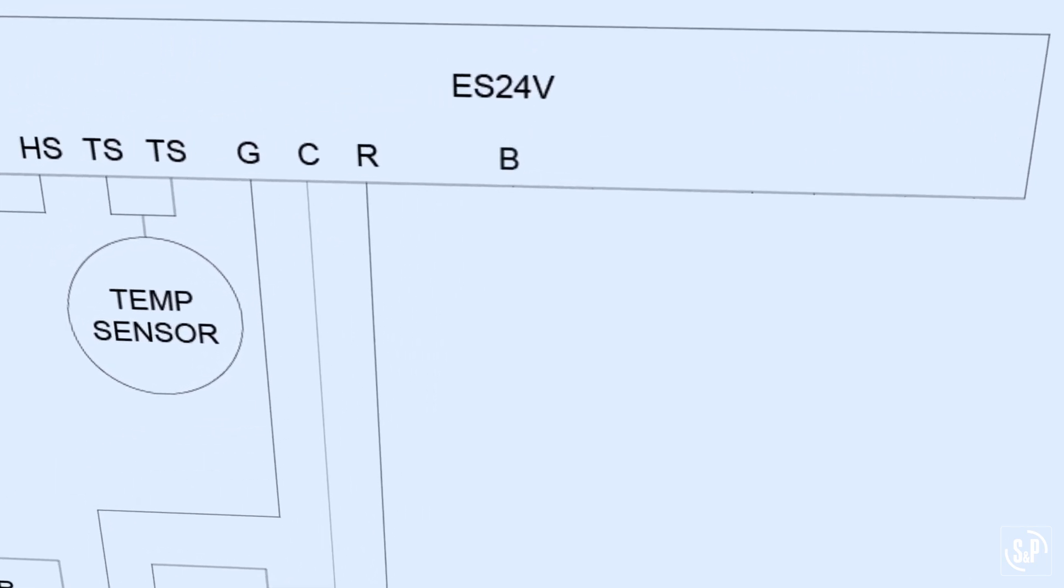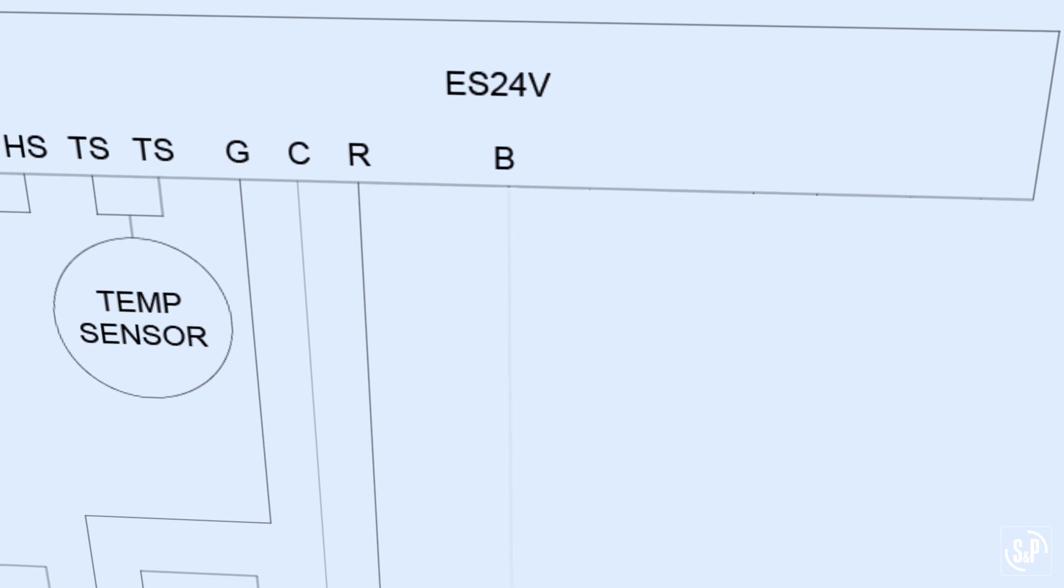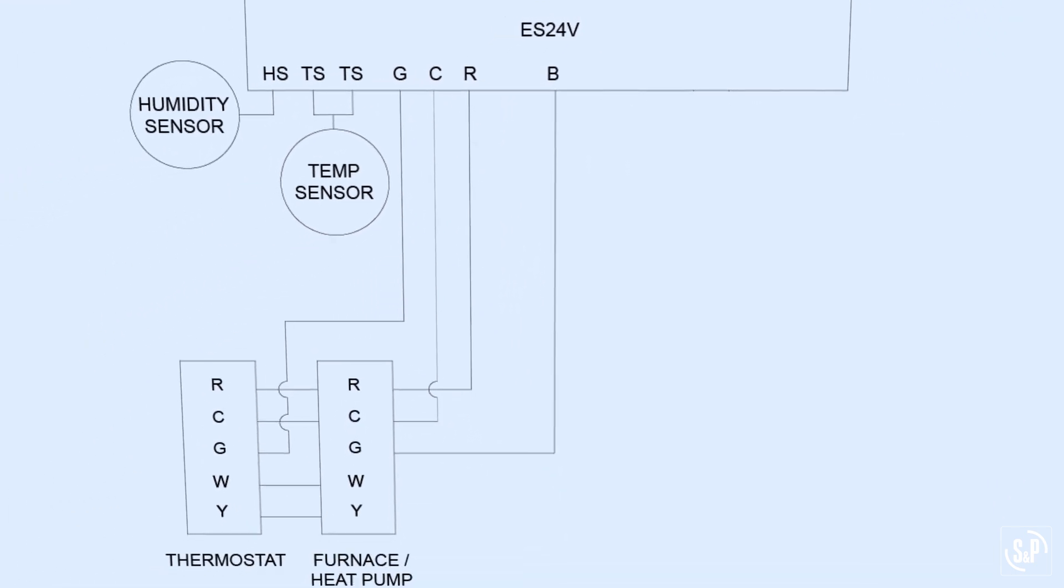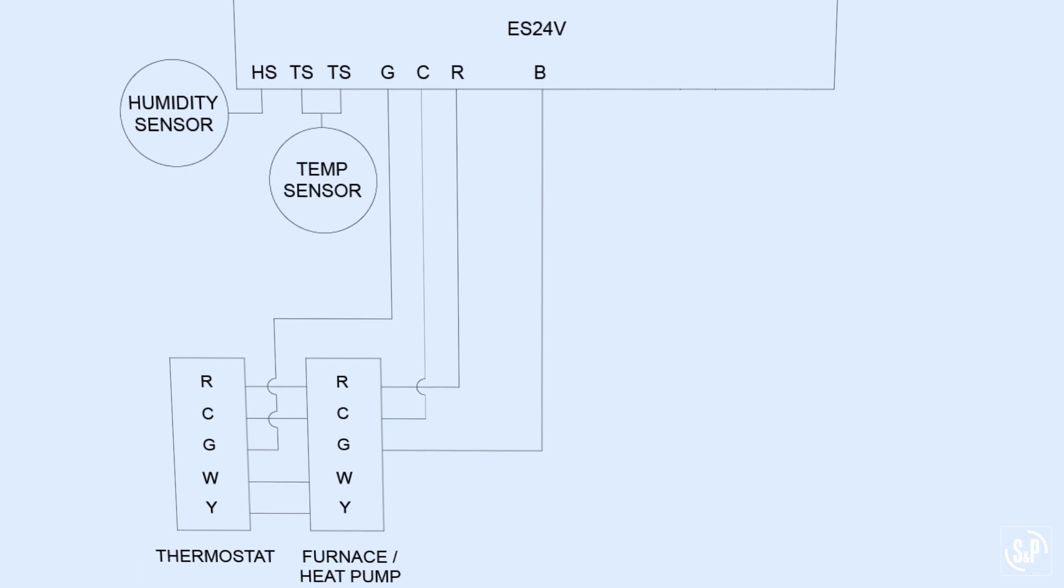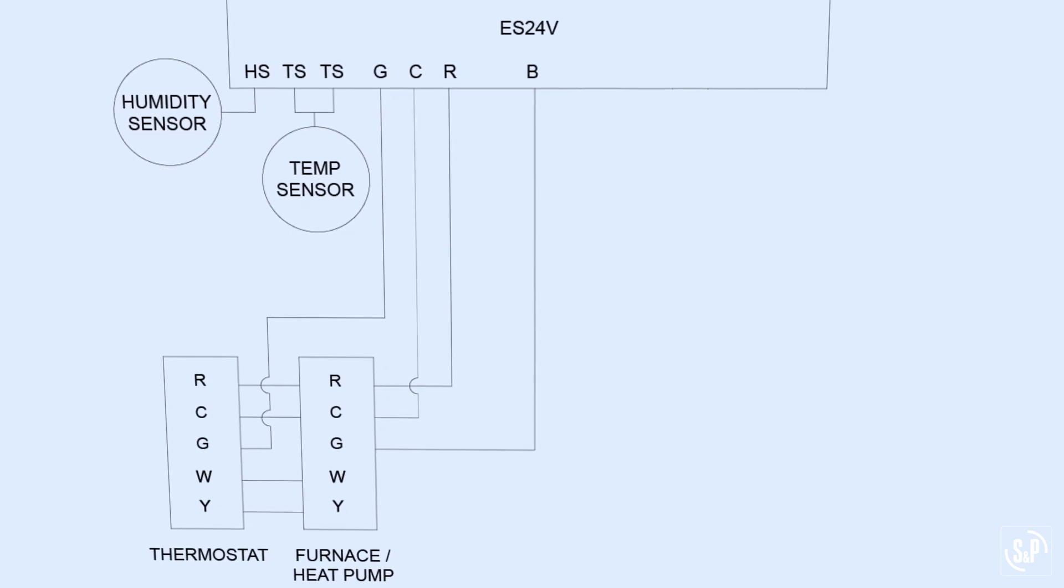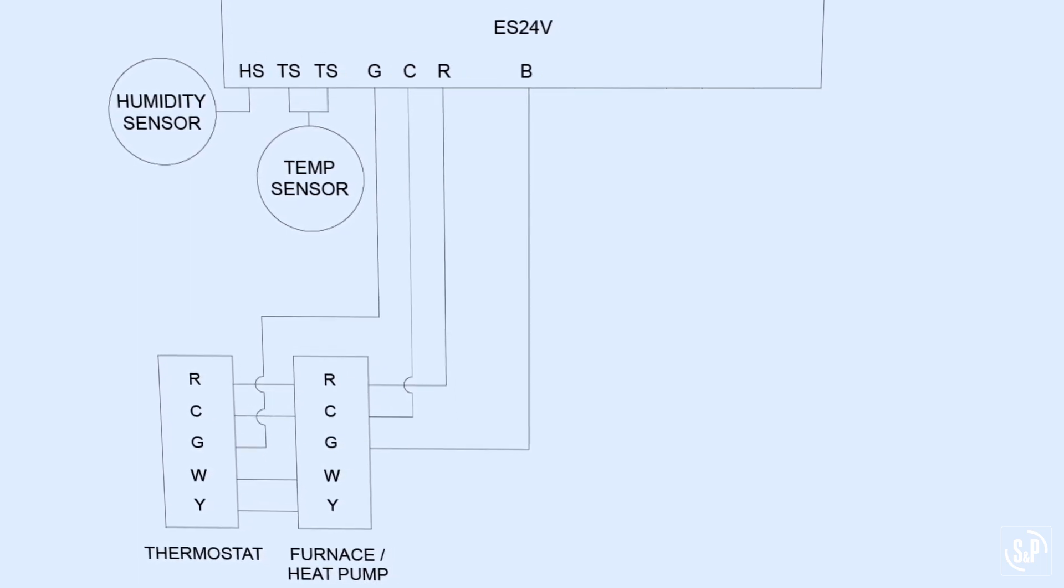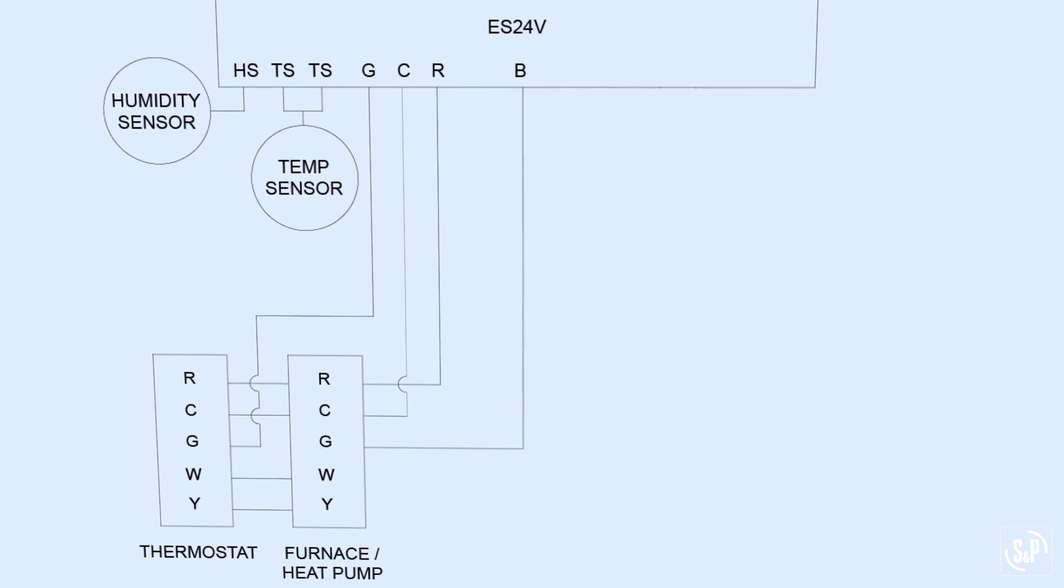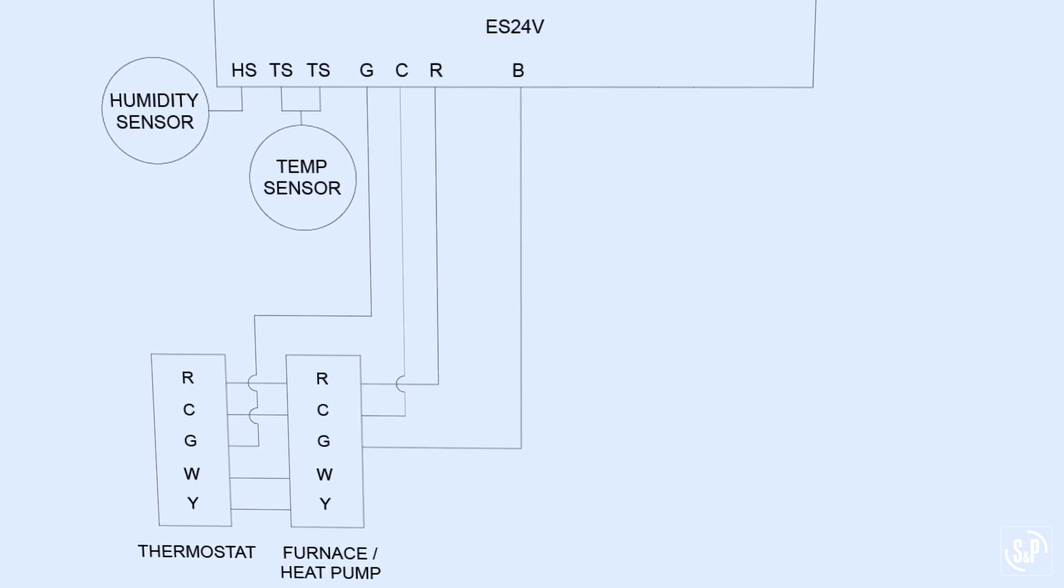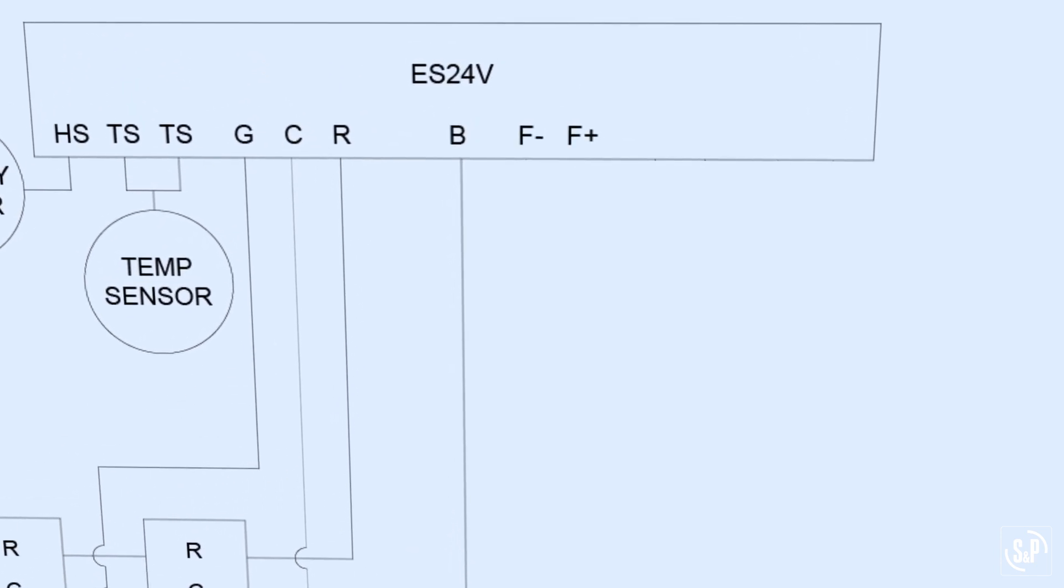The B terminal is the air handler unit output and connects the ES24V B terminal to HVAC unit G. This connection allows the thermostat to communicate to the air handler unit regularly and allows the ES24V to command the HVAC fan to help distribute the fresh air through the existing ductwork as necessary.